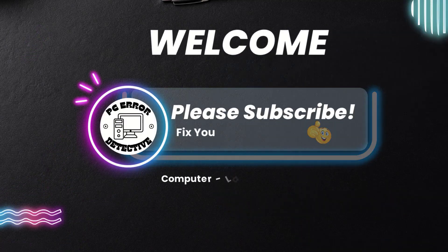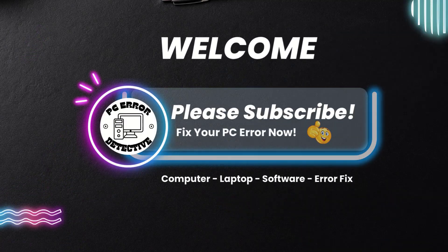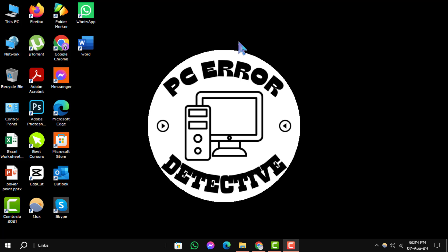Welcome to PC Error Detective. Today, we'll walk you through how to recover lost folder from desktop, step by step. Make sure to subscribe to our channel for more useful tech tutorials. Now, let's get started.